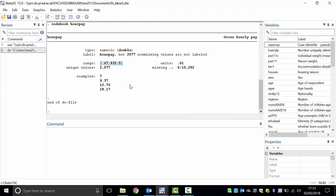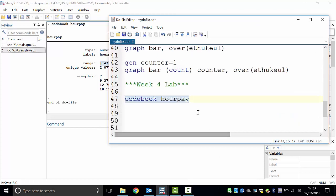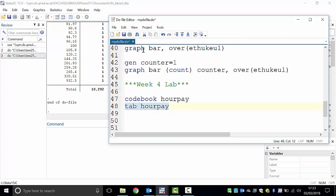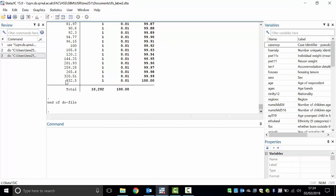All right, let's start now. That's interesting — now let's delve into it and tabulate the data. Let's tabulate it. Execute. Look at what we have here — the last category, the last pay rate of £932.50, is earned by one person.